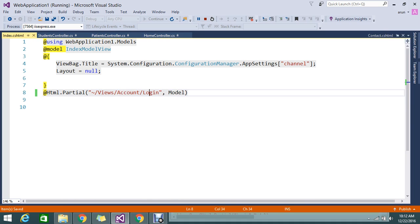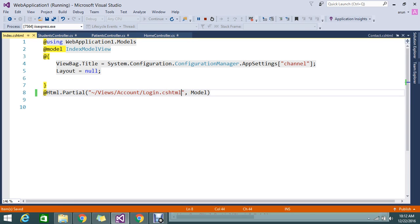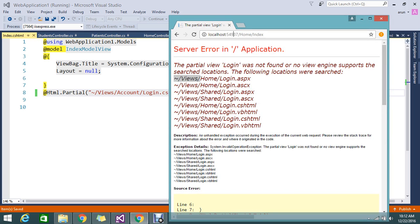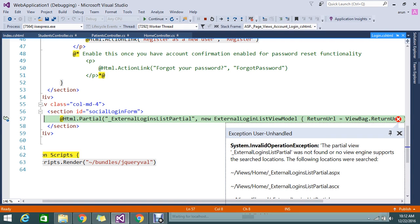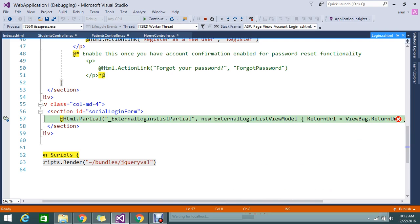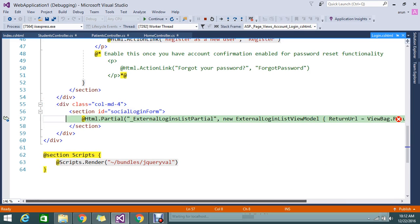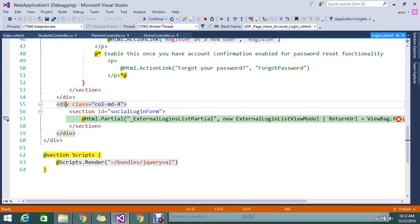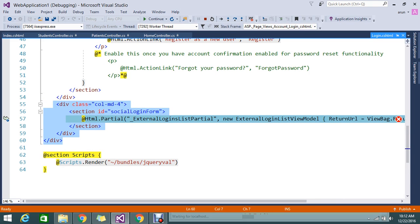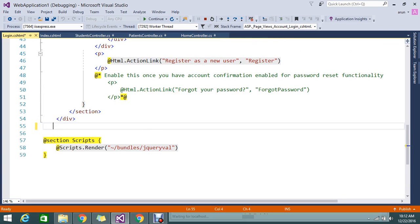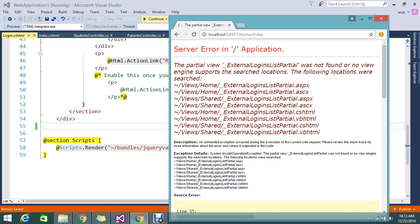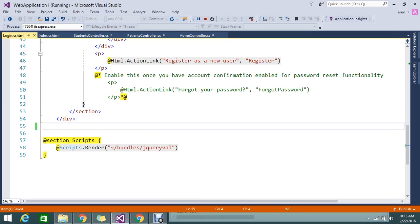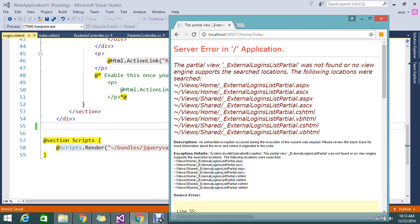Still getting the error. This is some unwanted code that I wrote—let me remove this. Let me save and run again.